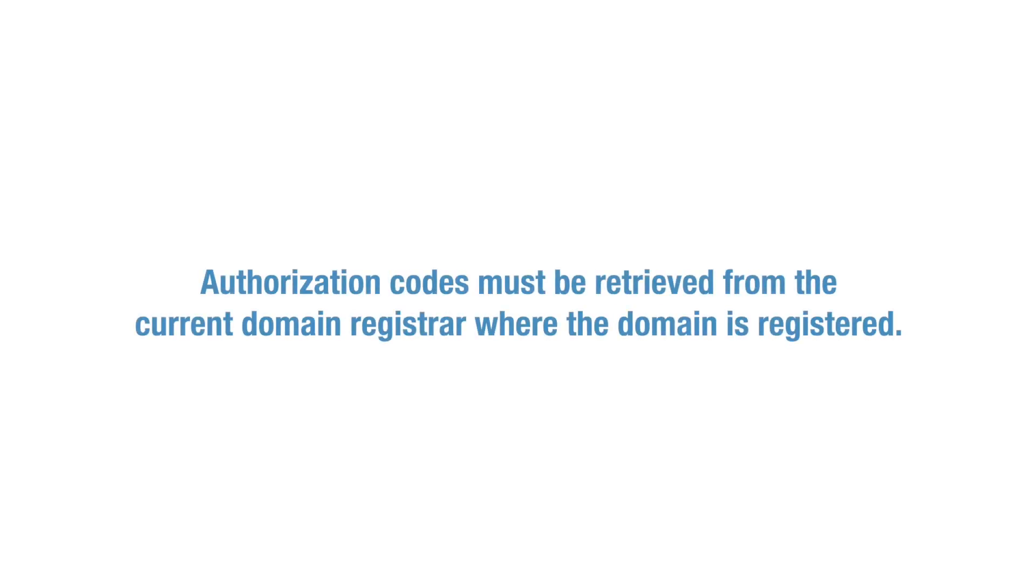Authorization codes must be retrieved from the current domain registrar where the domain is registered.